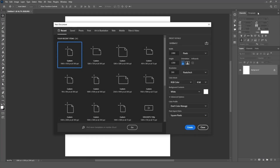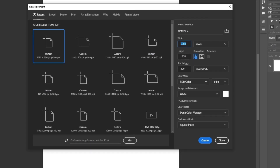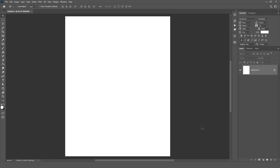Now we are in Photoshop. First we create a new document for the design. I am using document size 1080 by 1350 pixels and resolution 300.